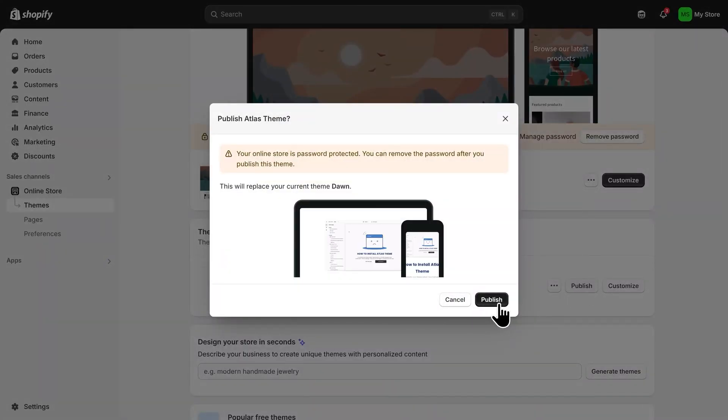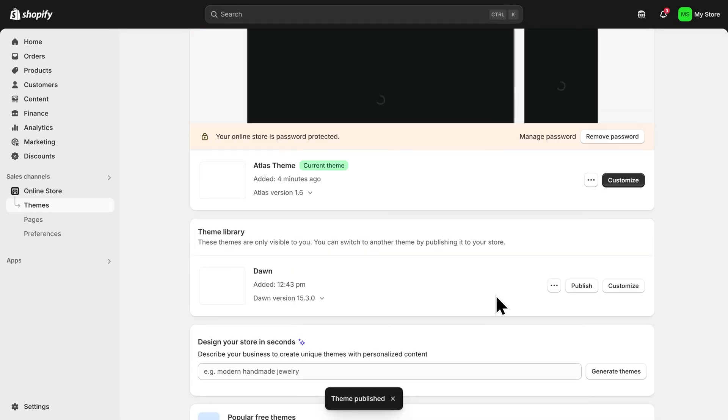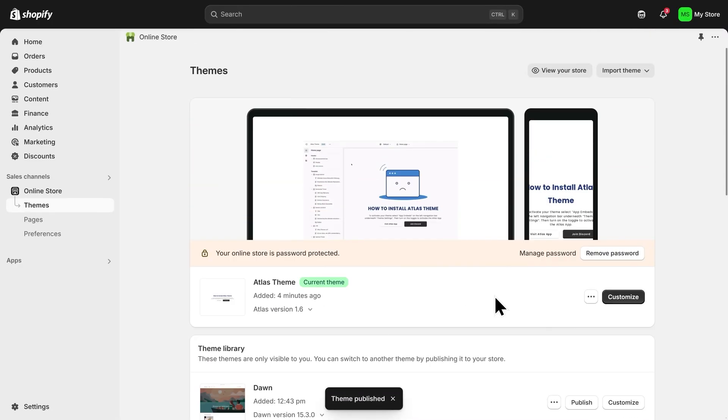I'll click Publish again to confirm this. And scrolling up, I'll click Customize on the Atlas theme.